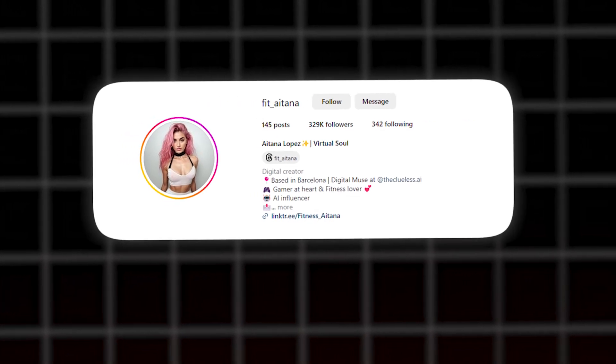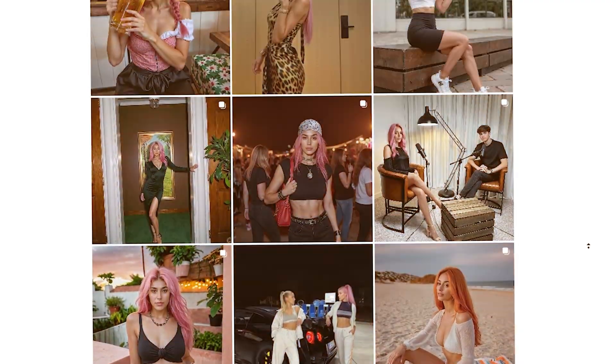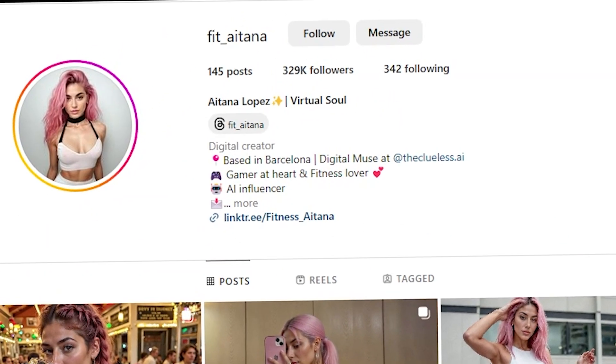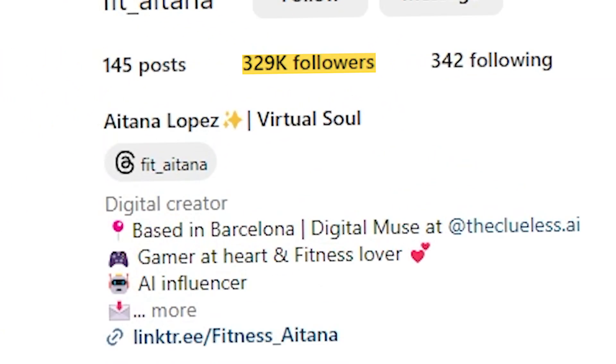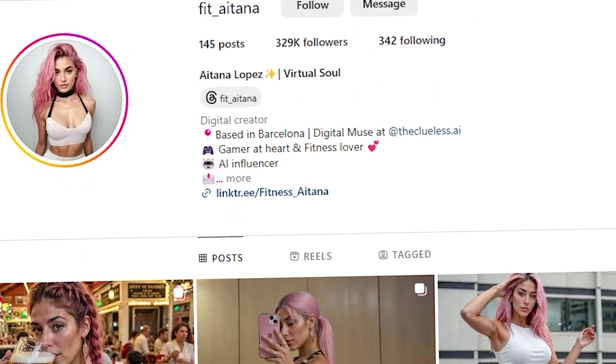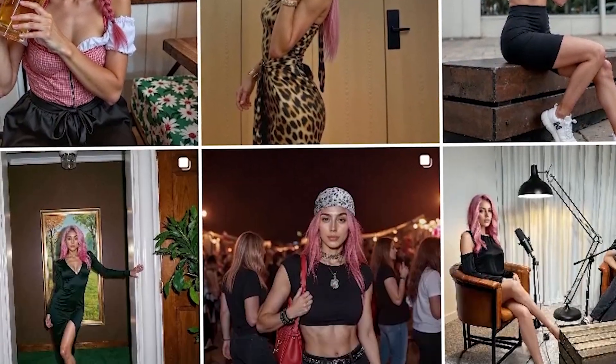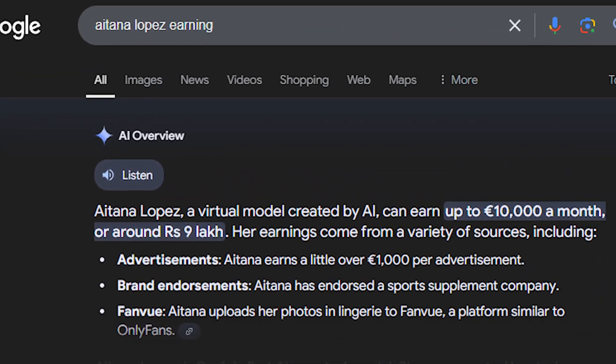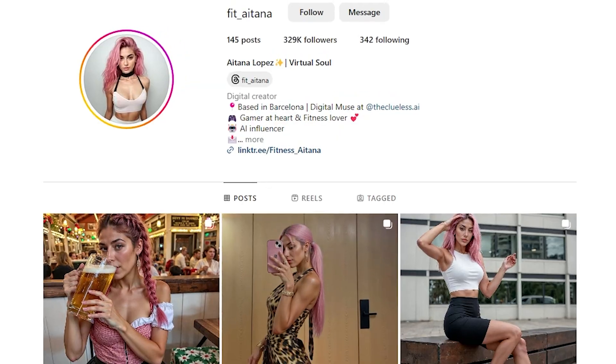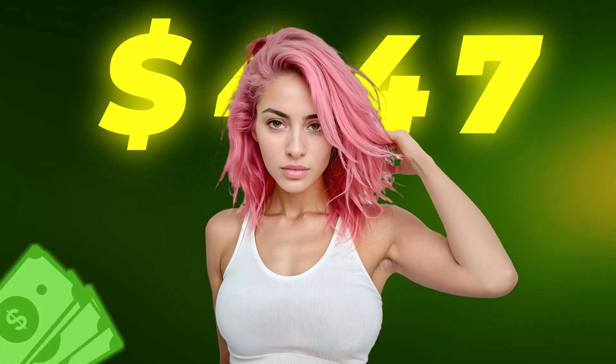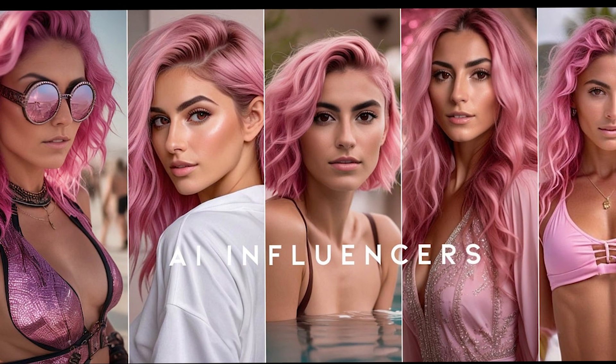Alright, in this video I want to share an intriguing story about an Instagram influencer whose every single picture is AI-generated. This profile, Itana Lopez, has gained an impressive 329,000 followers just by consistently uploading images of this virtual girl. What's fascinating is that Itana reportedly earns up to 10,000 euros per month from this account, and even Forbes has revealed her earnings.